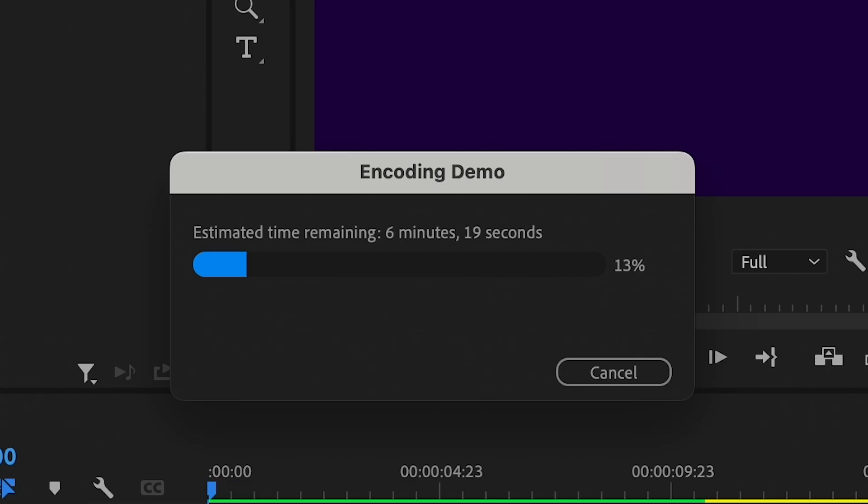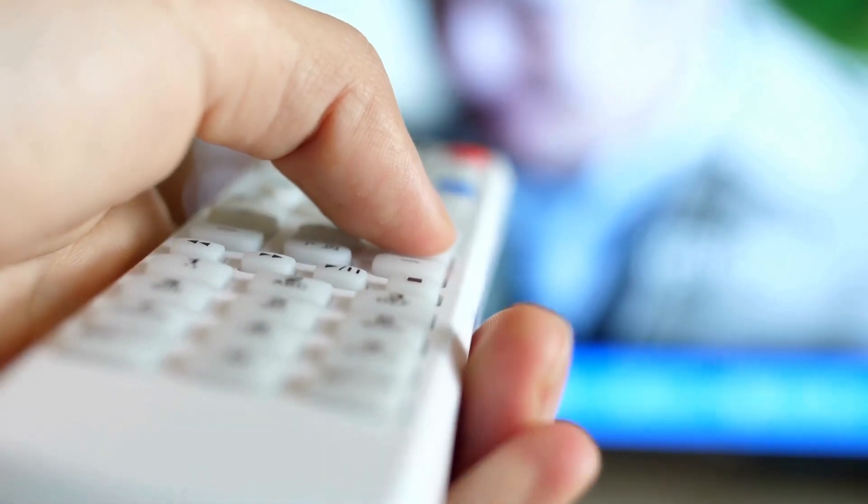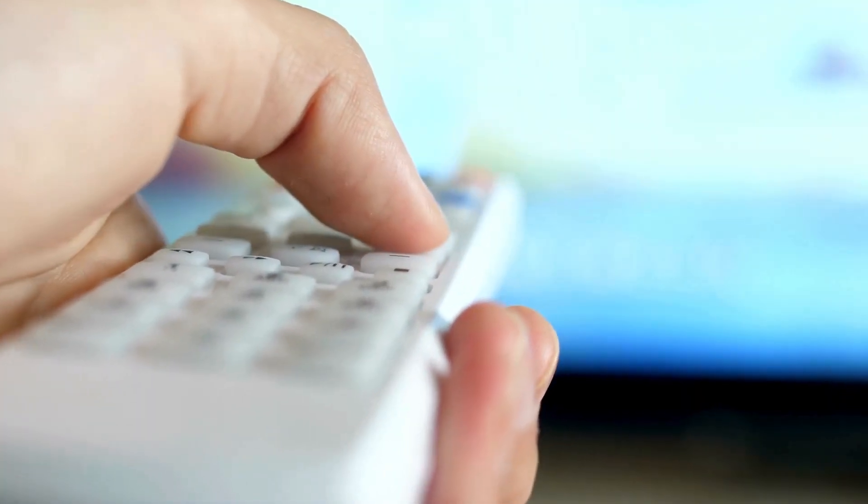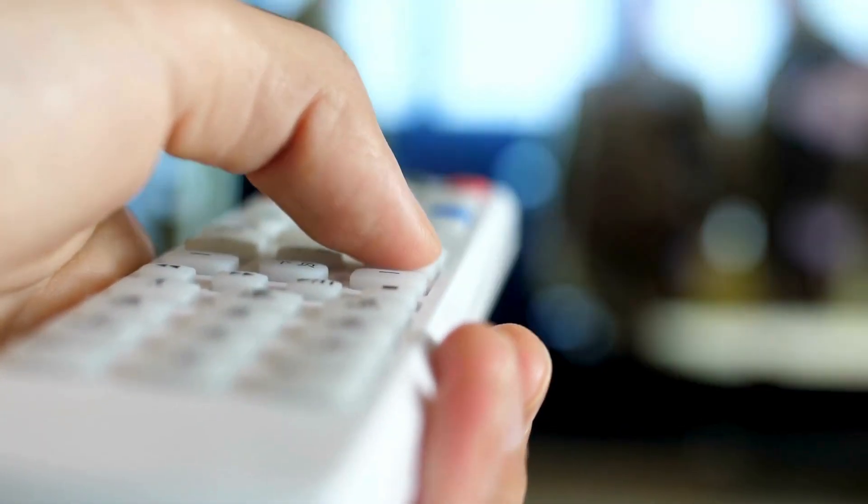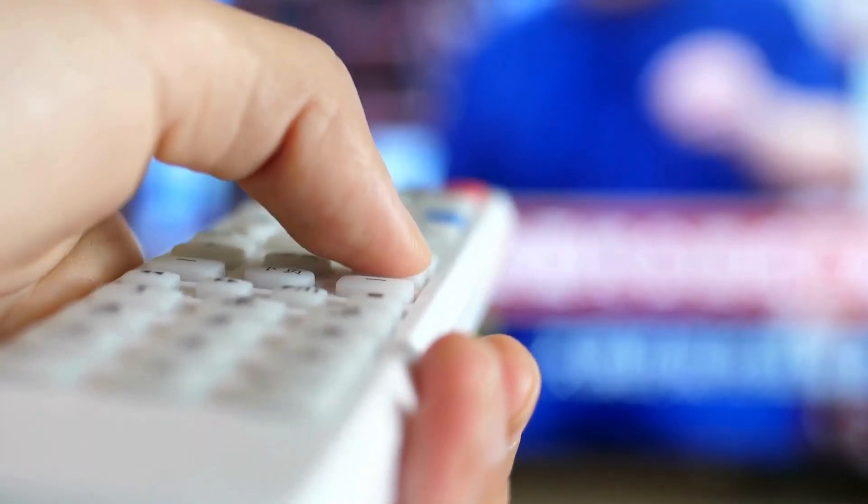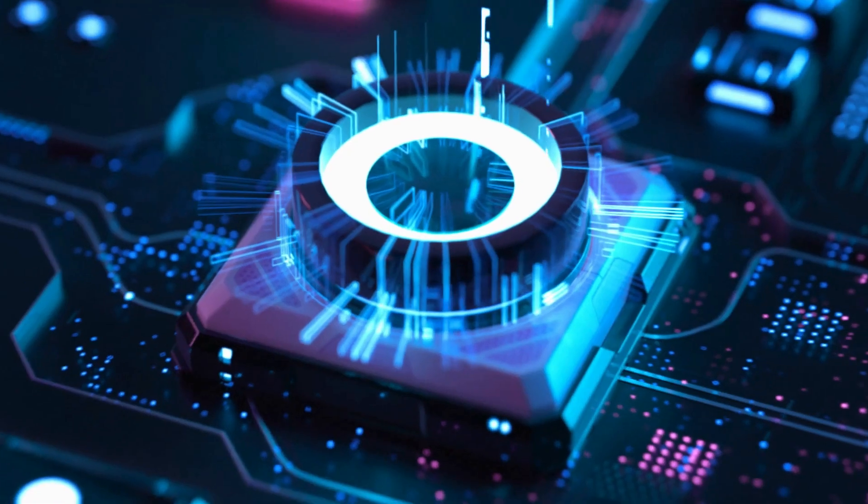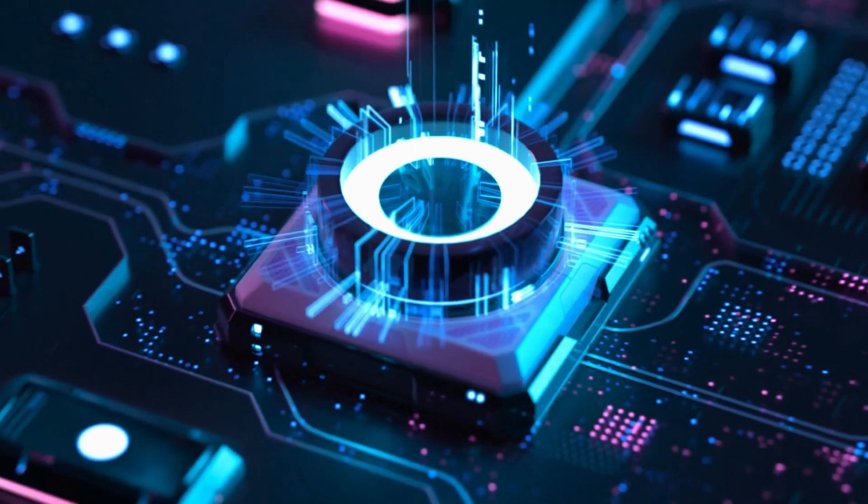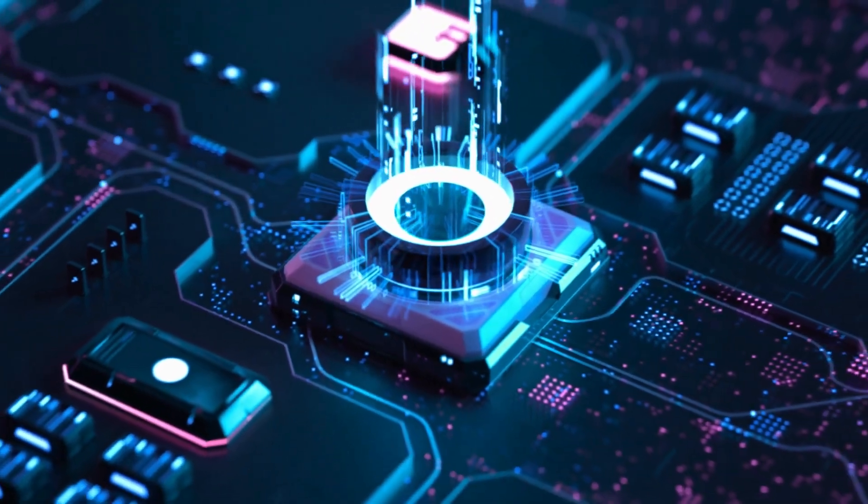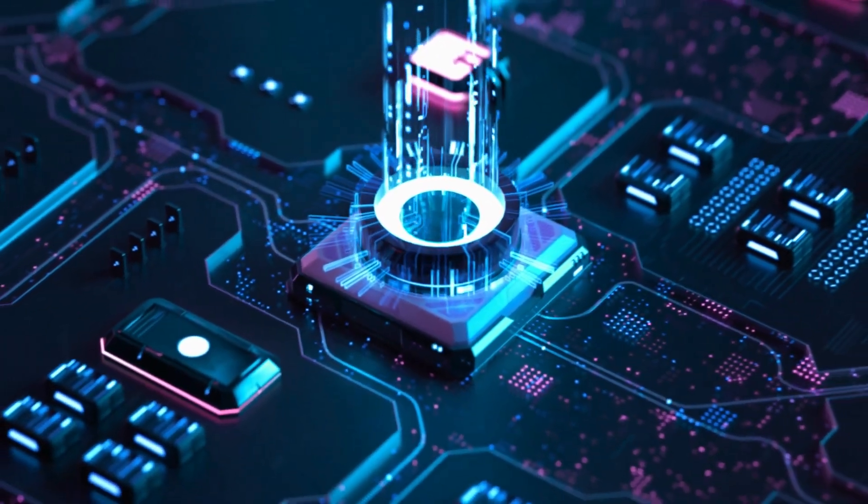It's like telling Premiere Pro to finish all the edits you've made and turn them into an actual final video. This process is called rendering, which means the software is putting everything together to make the final video file like MP4.